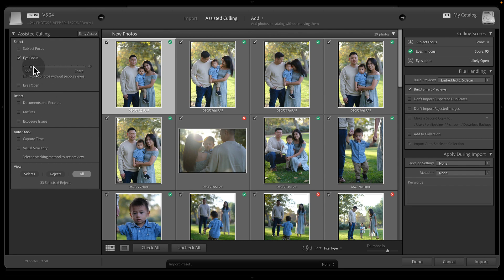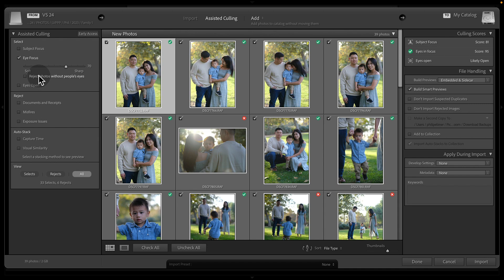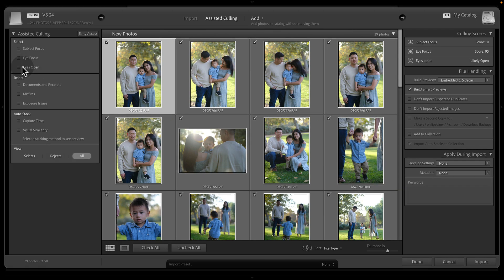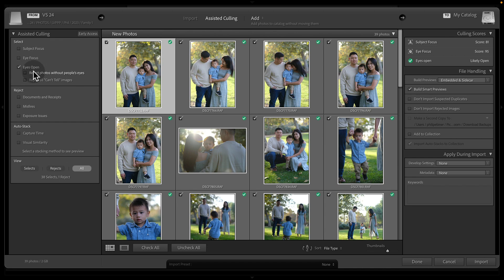And so you can again adjust the strength of this or the pickiness of it with this slider. And you could also check this box automatically to reject photos with people's eyes, without people's eyes. You can also customize that with eyes open, so you can reject photos without people's eyes or if they can't tell.